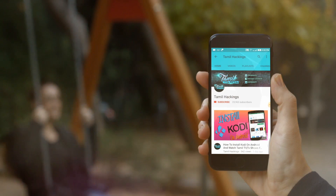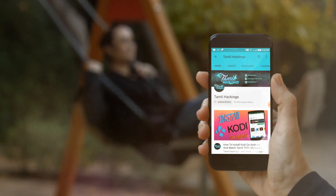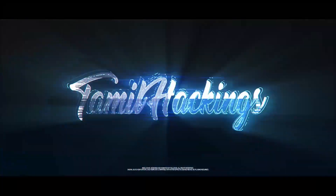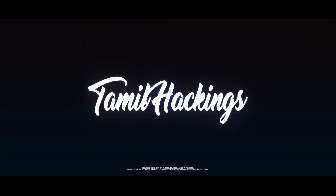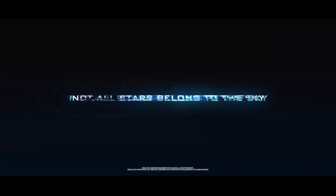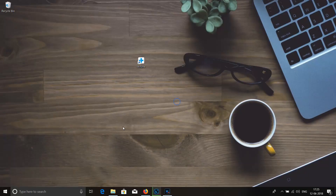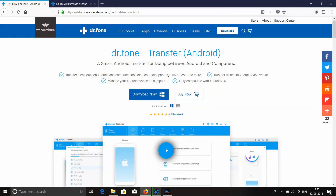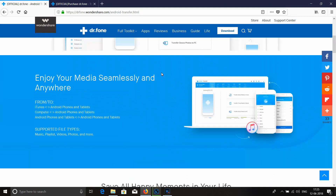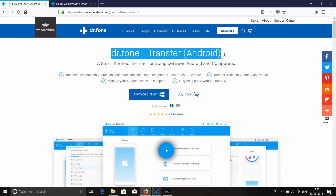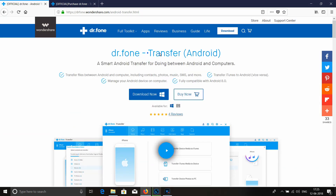If you are using the bell notifications, you will be able to get notified. Okay friends, I have a link in the description. Click on this link so we can download this software — Dr. Phone Transfer for Android. This software is called One Share Company.